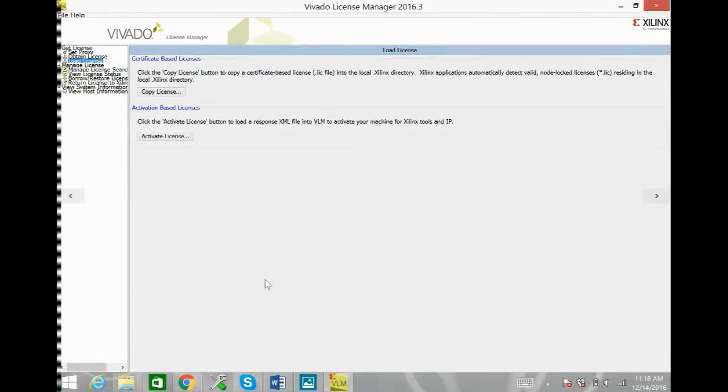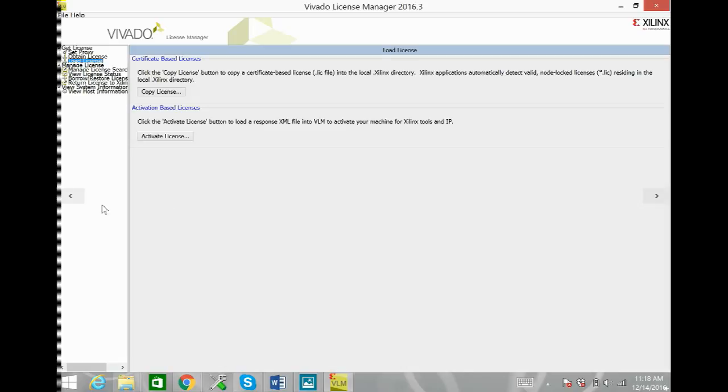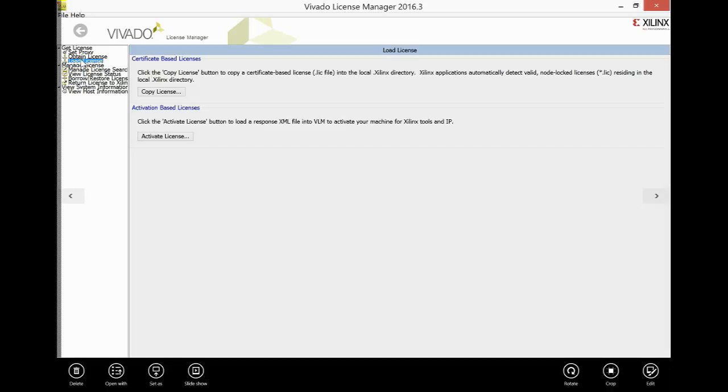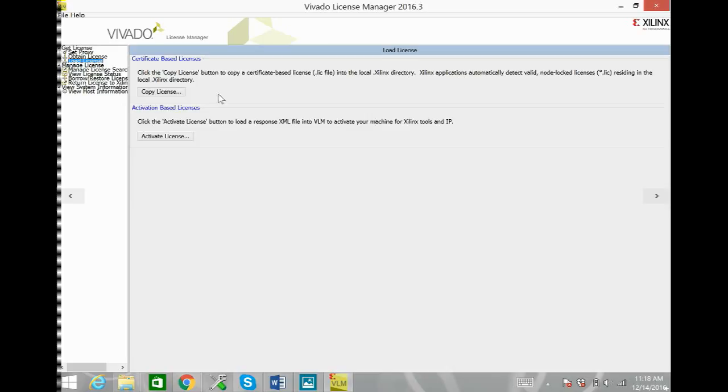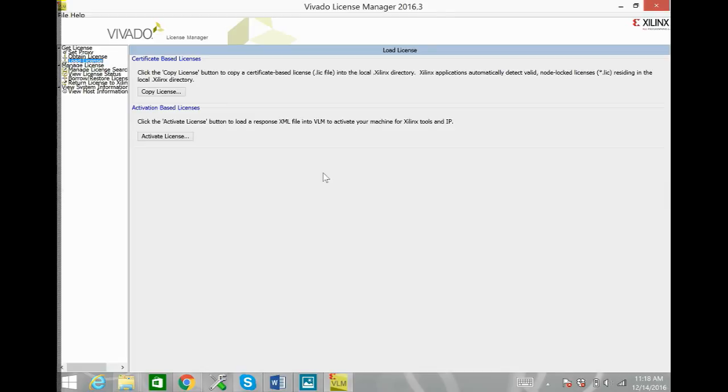Once you've done that go back to the Vivado license manager. I expanded it here so we can see better. Click on load license and you will get these two options. Click on copy license and you get a browser window so that you can select the license that you just copied and pasted inside your Xilinx folder. Select it and press copy and it should say license successfully copied.